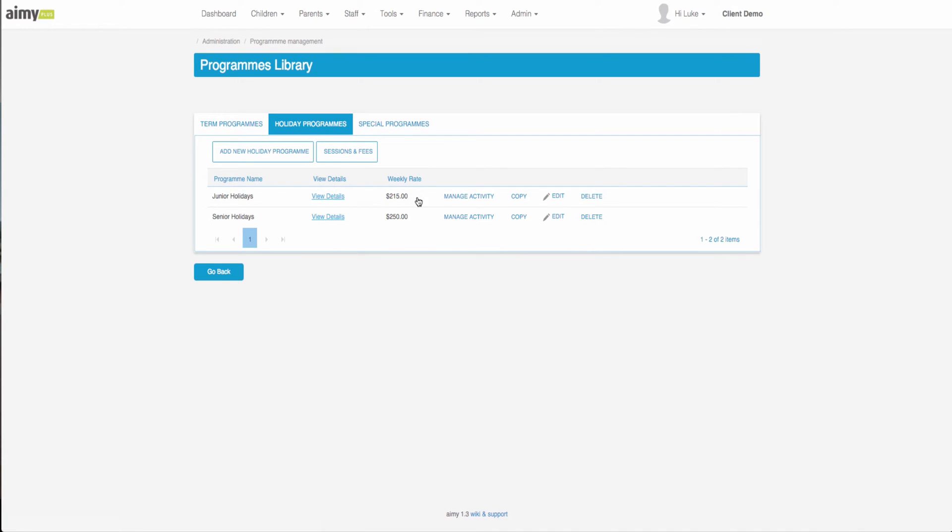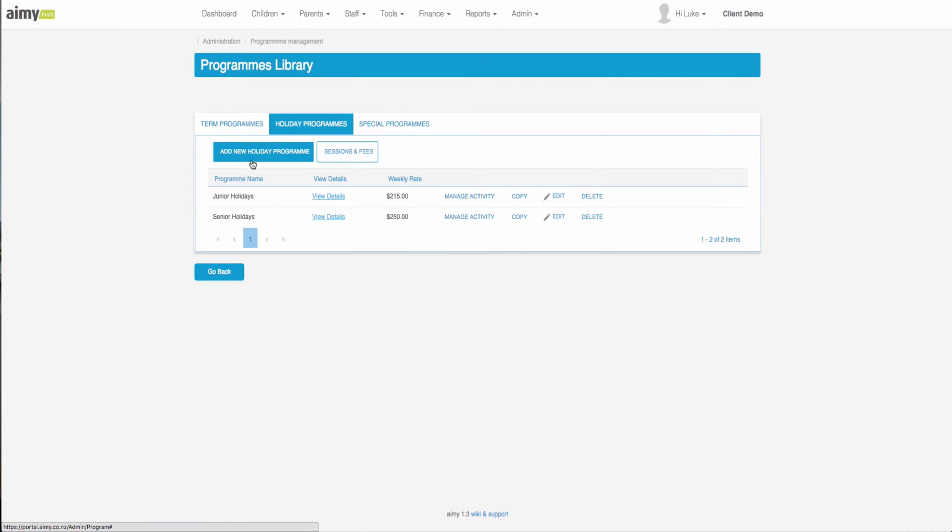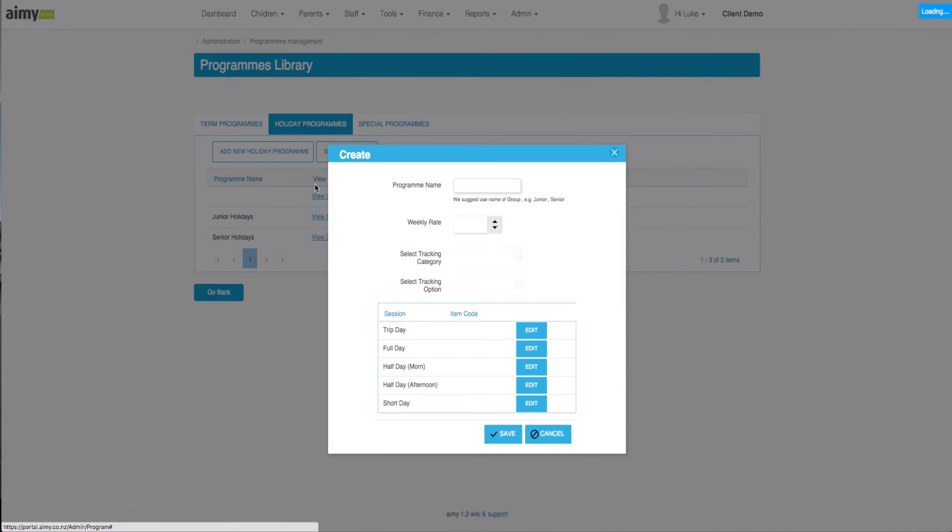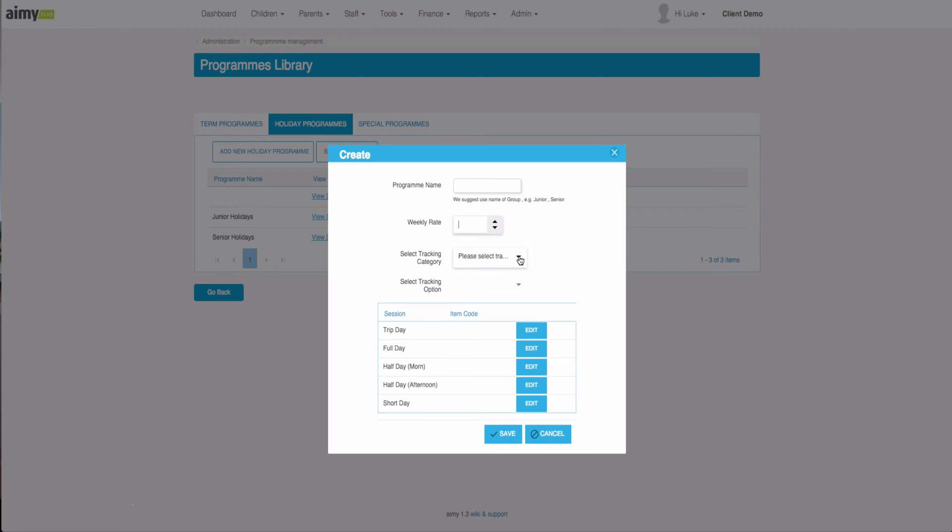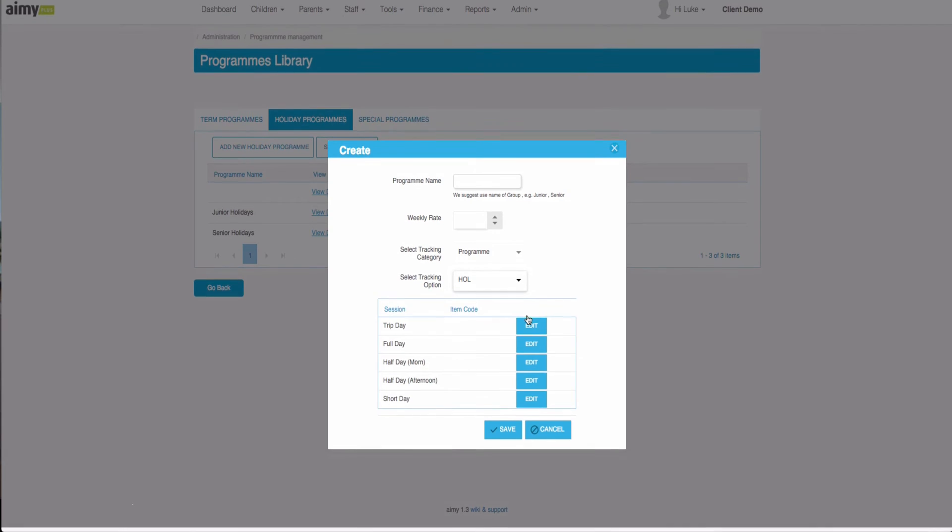In essence a holiday program is just a template with a list of activities inside of it. To create a new holiday program we click on here, select our program name, a weekly rate which will allow us to select a cheaper rate for the whole week, and then we can select the tracking options and any sessions and codes that will come along with it.